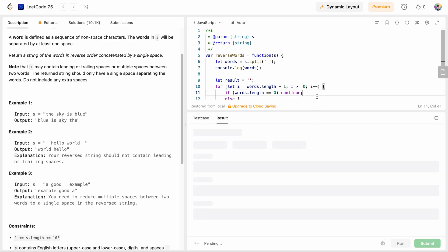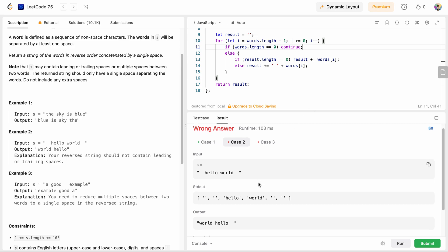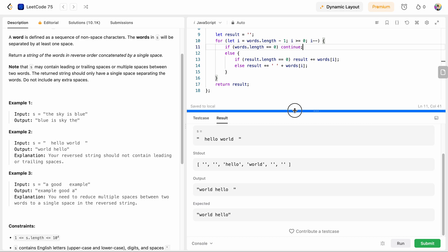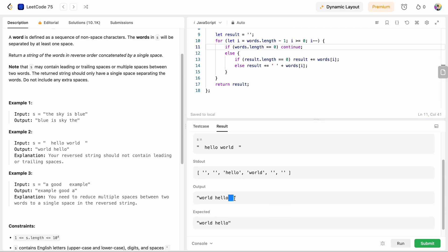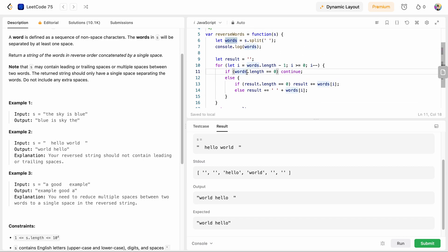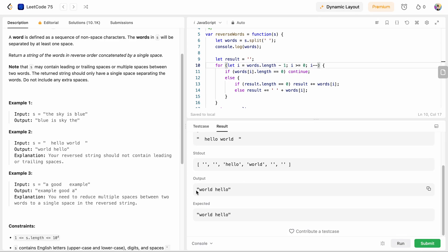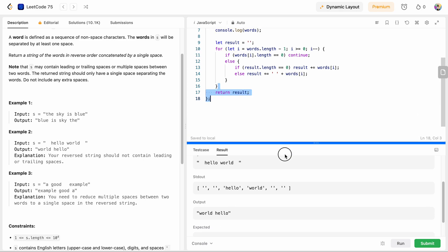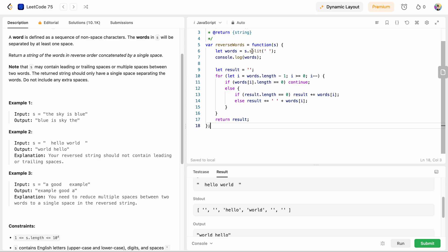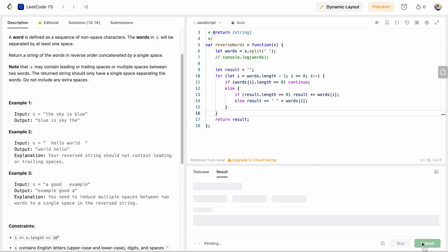Finally we return result. Let's run this code and check if it works. I got 'hello' and there's an extra space issue. I can also see we are getting some extra empty strings. The thing I did wrong is I need to check the length of words at index i — if that equals zero. Now I got the correct answer. So this is how we can solve it, and it results in O(n) time complexity. The split operation takes O(n) and we have one for loop which is also O(n). Let's submit this.